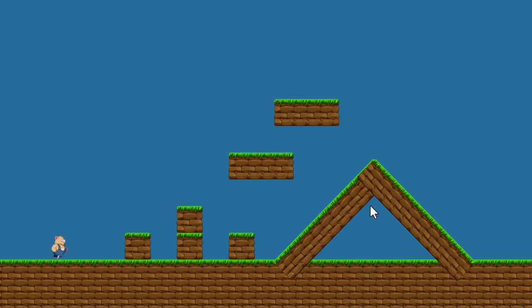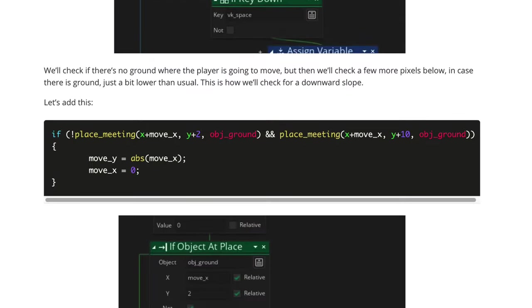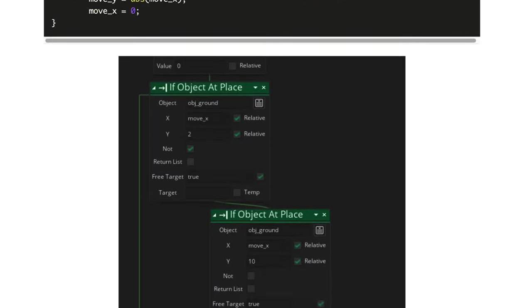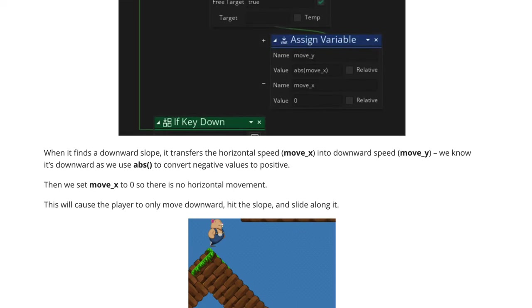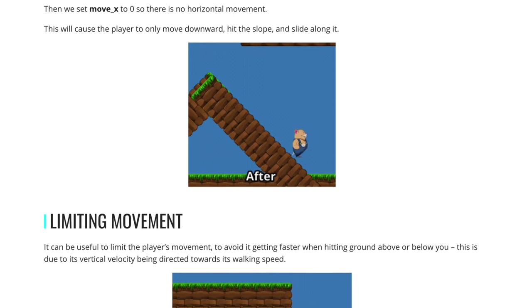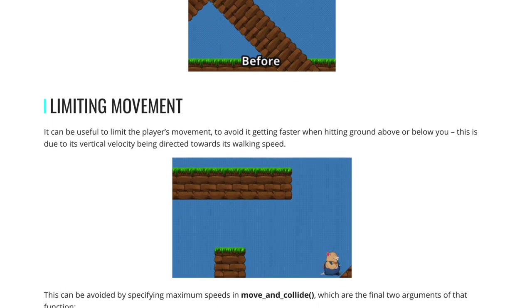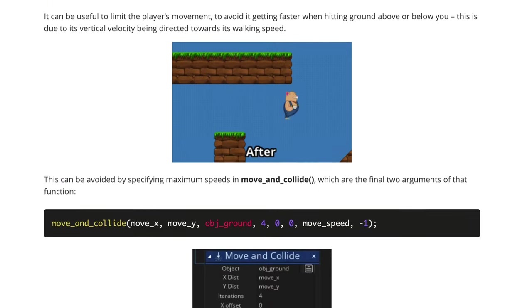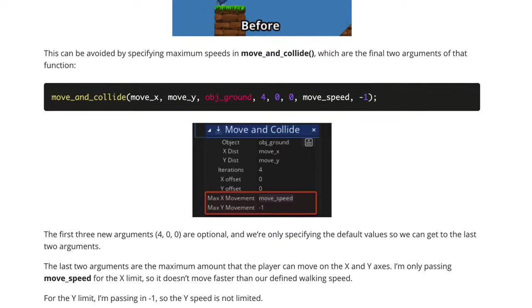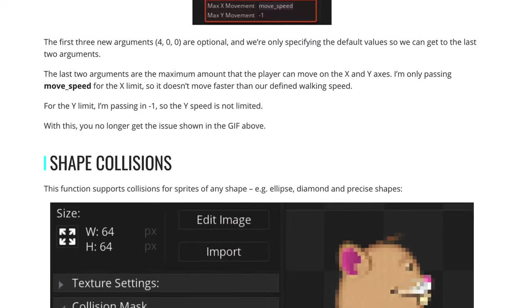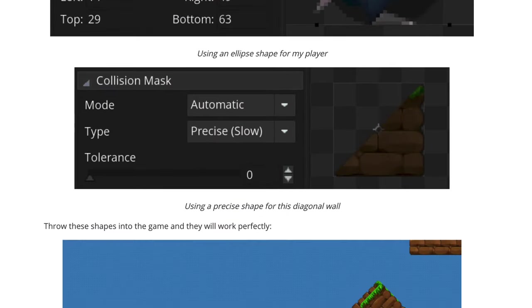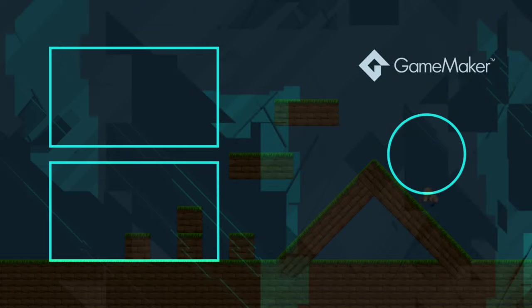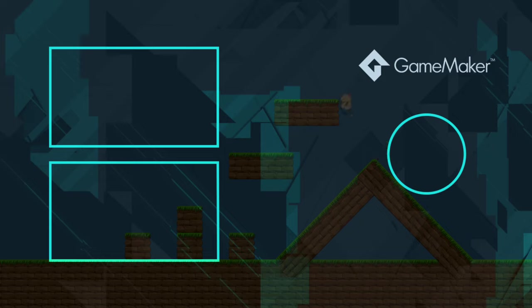Now run the game and your basic platformer is ready. You can walk, jump, fall, and even walk up slopes. There's a written version of this tutorial that covers more features like properly walking down slopes and fixing a common issue with this function, so make sure you check that out from the description. We also have more videos just like this for you with more GameMaker tips and tricks, so check them out and I'll see you there.